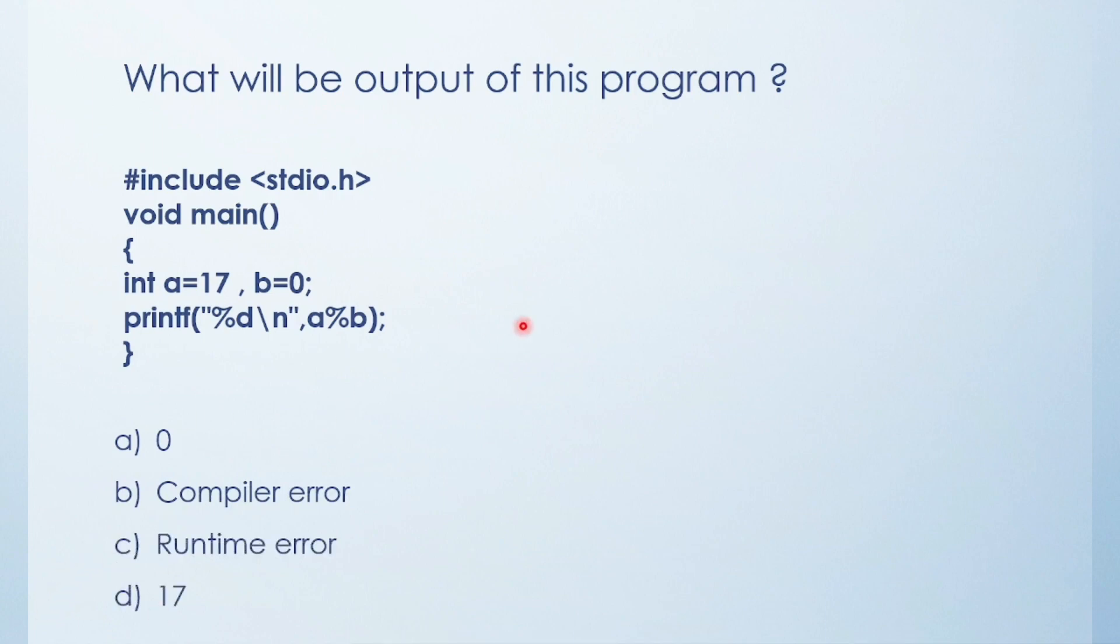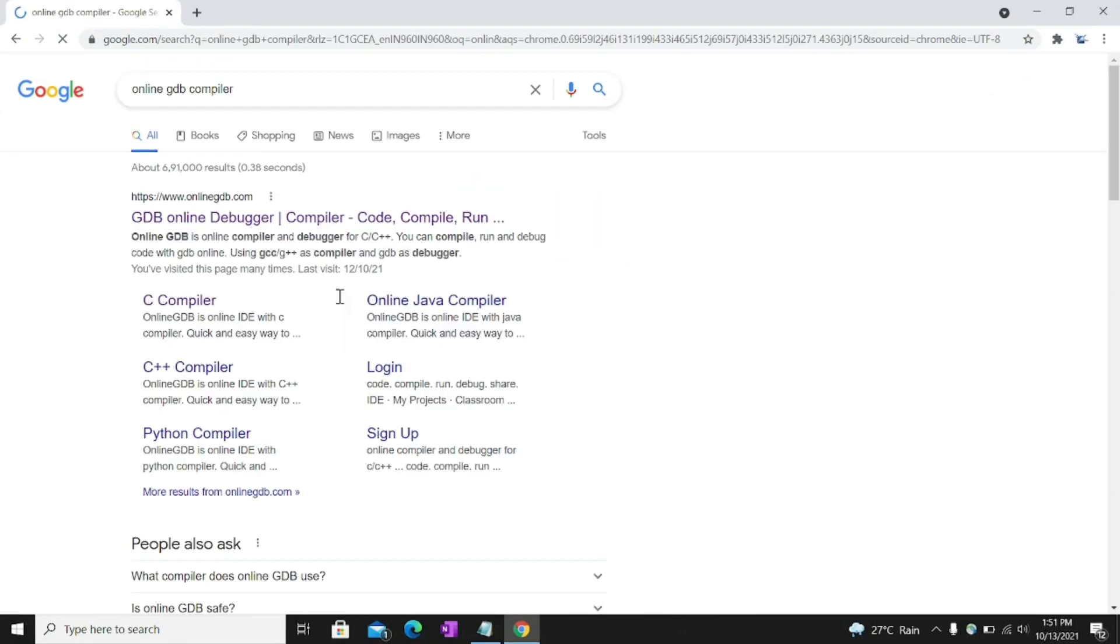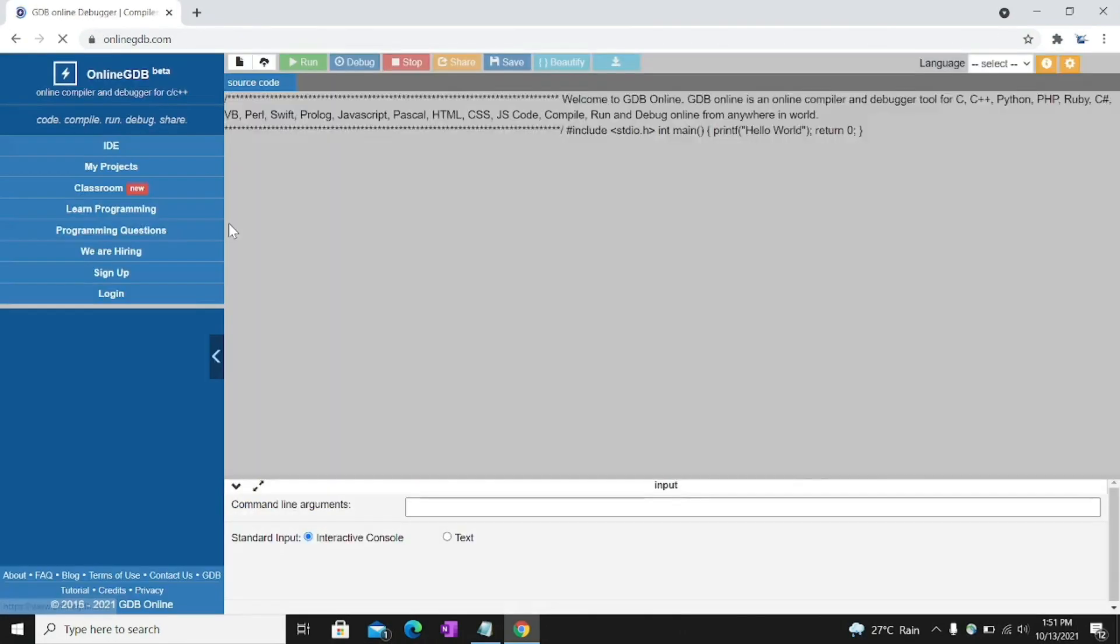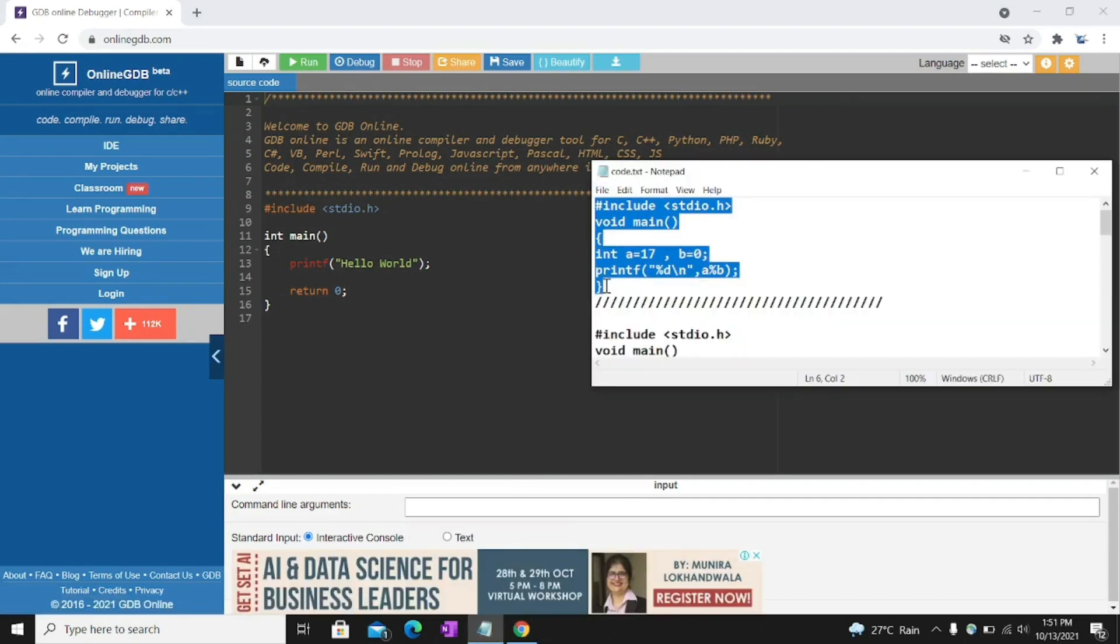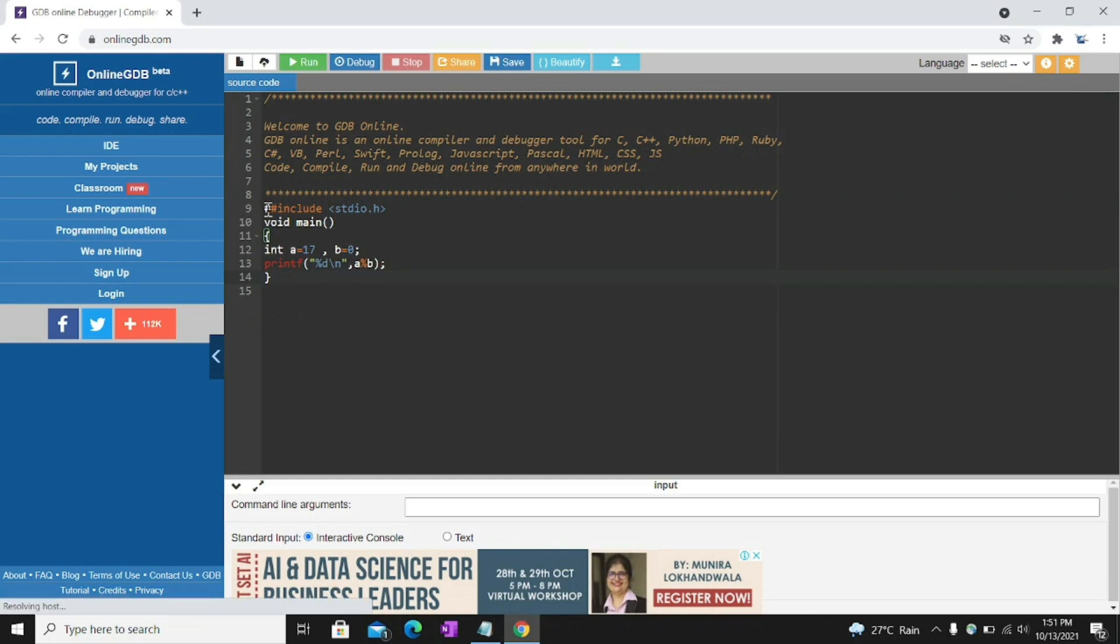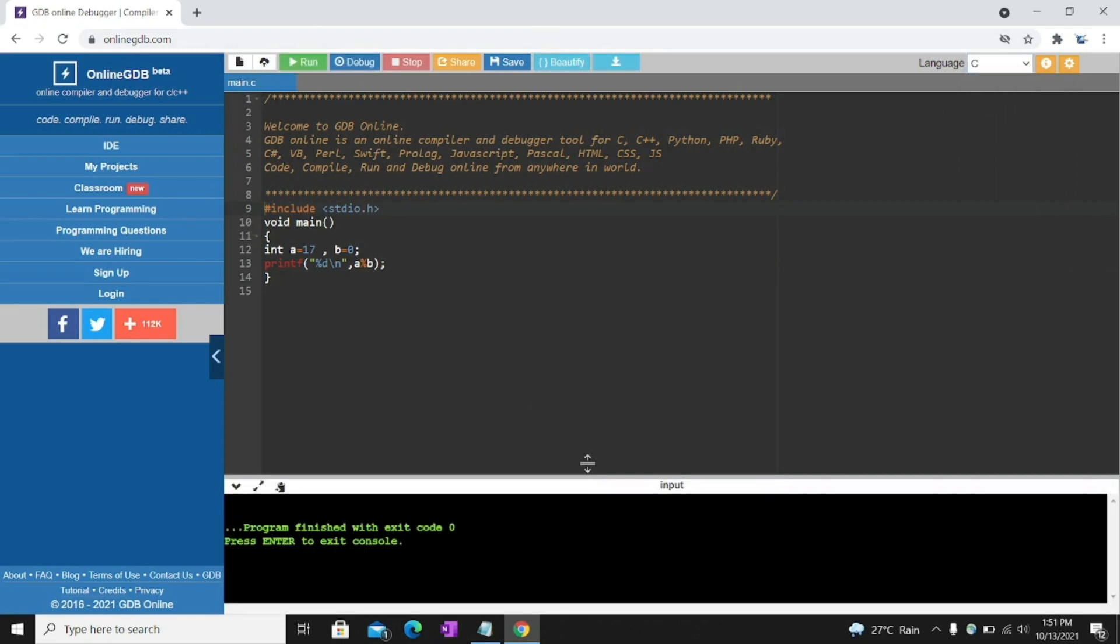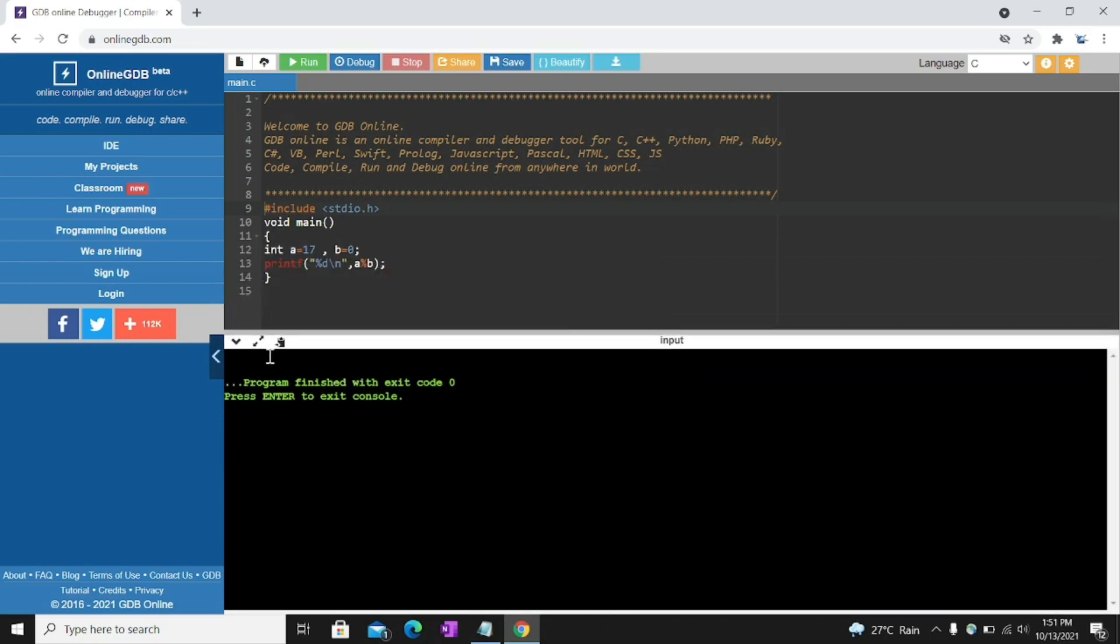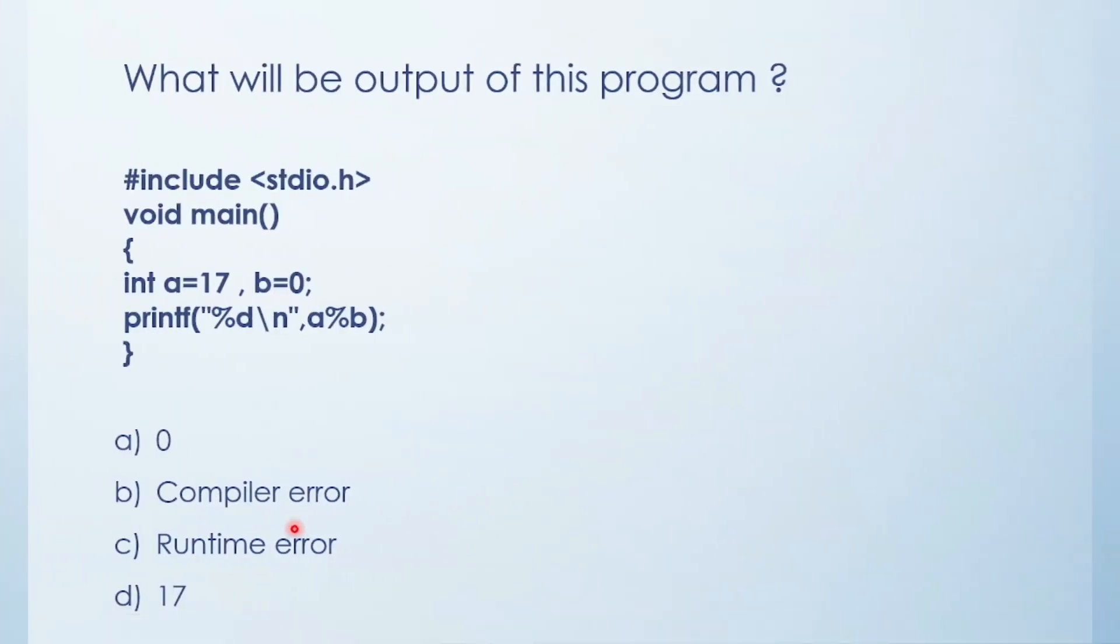I'll show you in the compiler, online GDB compiler I am going to use. So it's opened and I have all codes copied in notepad. I am going to copy and paste here. I need to select C language and run. See here nothing output came. Here A is 17, B is 0. So 17 modulo 0, modulo gives remainder.